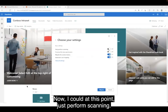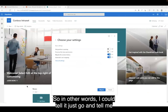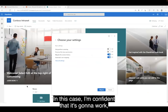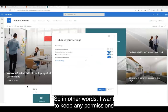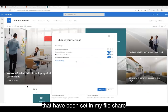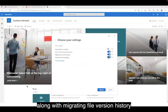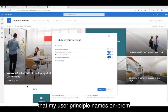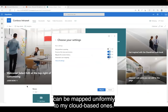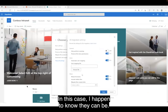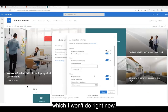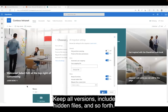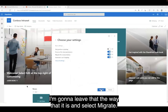At this point I could just perform scanning — tell it to go and report what's going to be involved in the migration. In this case, I'm confident it's going to work, so I'll leave it as is. I do want to preserve permissions, so I want to keep any permissions that have been set on my file share, along with migrating file version history and doing automatic user mapping. This assumes that my user principal names on-premises can be mapped uniformly to my cloud-based ones, which I know they can be. I could also create manual user mappings with a file, keep all versions, include hidden files, and so forth, but I'll leave those defaults and select Migrate.